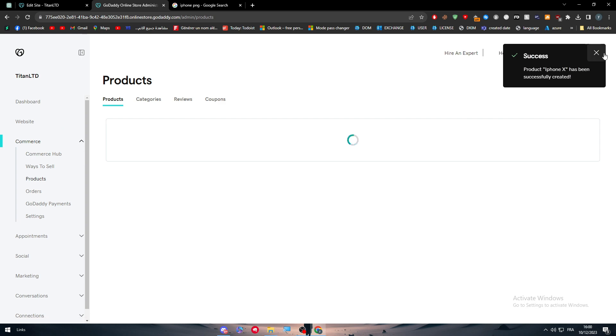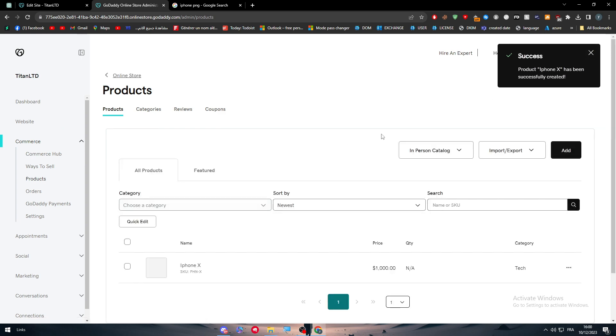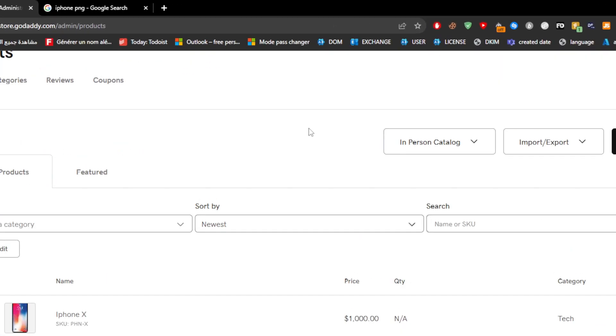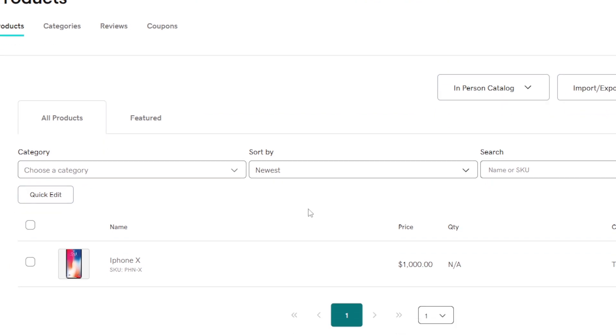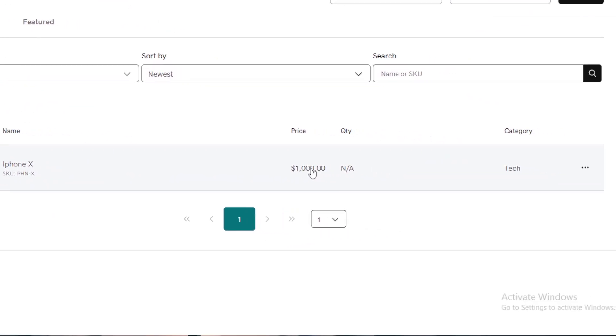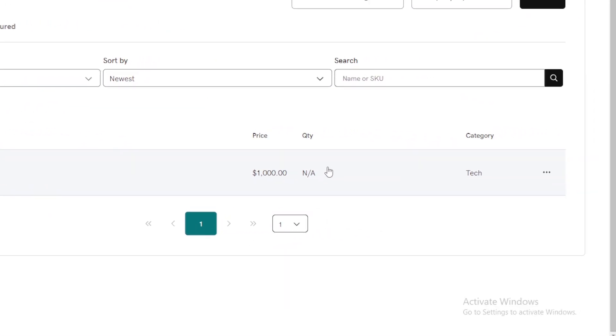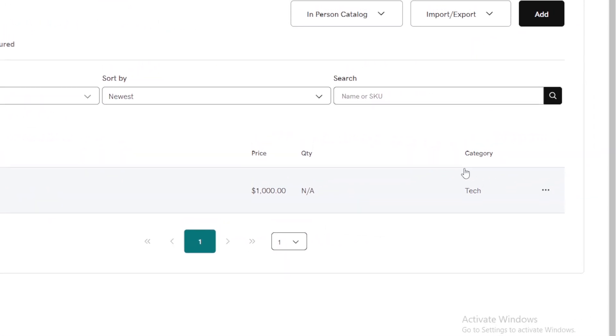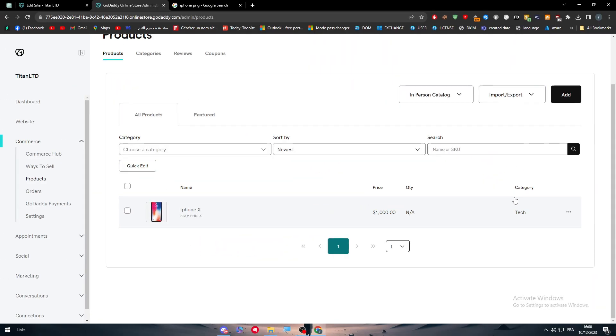As you can see, this is it in here in front of us. So this is the iPhone, this is the price. We didn't add the quantity, but the category is tech. In case you added more stuff like more details, it will be shown in here as well. I just try to make a simple way for you.